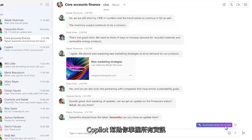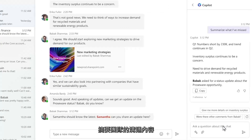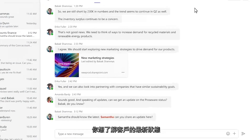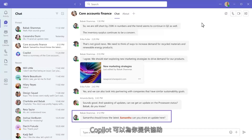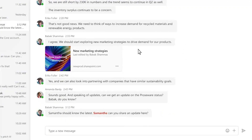Copilot can help you stay on top of it all, summarizing Teams chat so you quickly see what you missed. Here you were asked for an update on the customer, and Copilot can help there too.